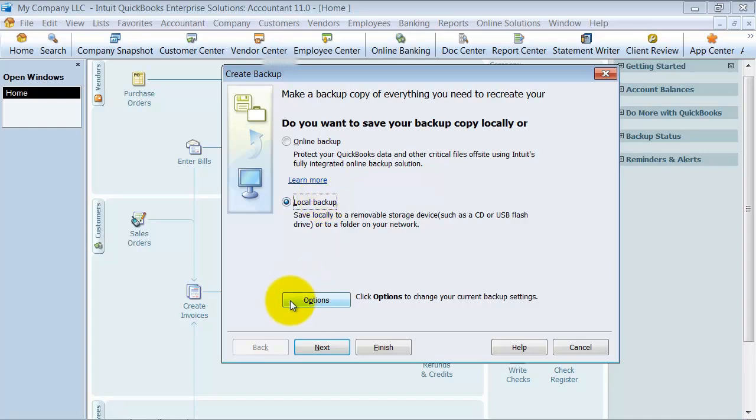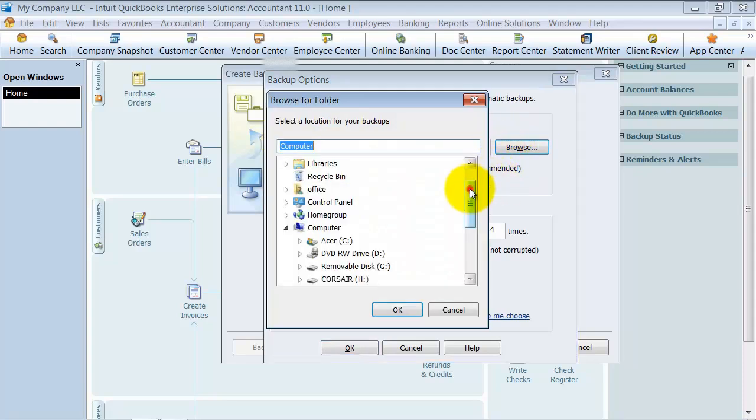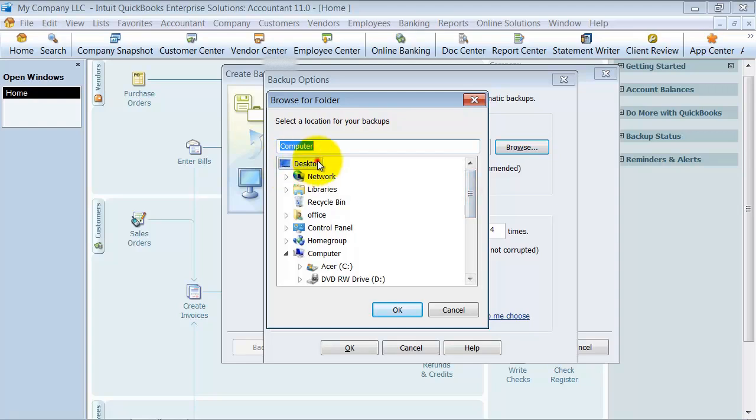You want to make sure to set up your options so that you're choosing the right options for your backup. So I'm going to click on the Options page here. Where do you want to back it up to? For now I'm just going to browse through and back it up to my desktop.